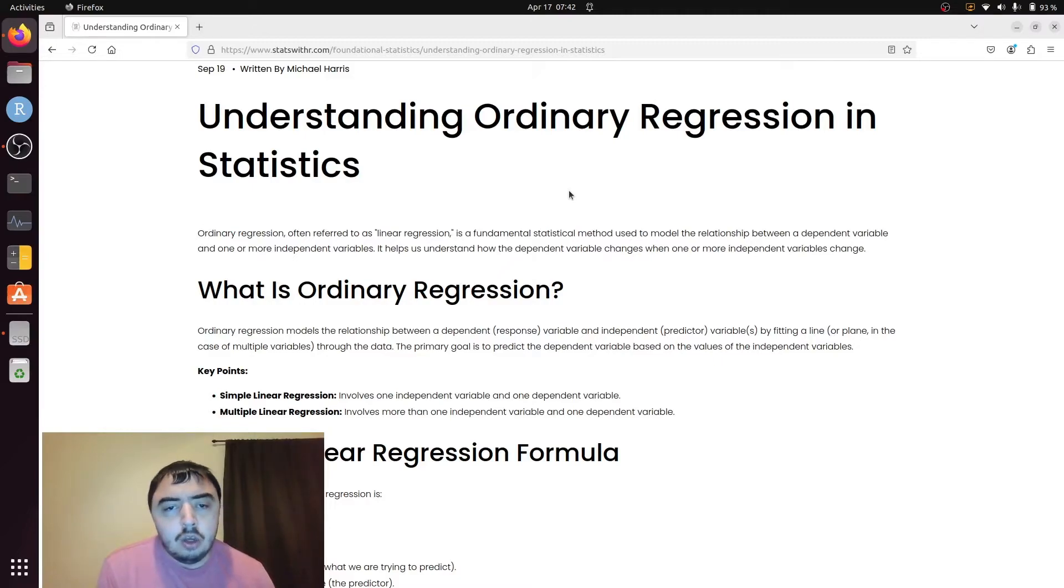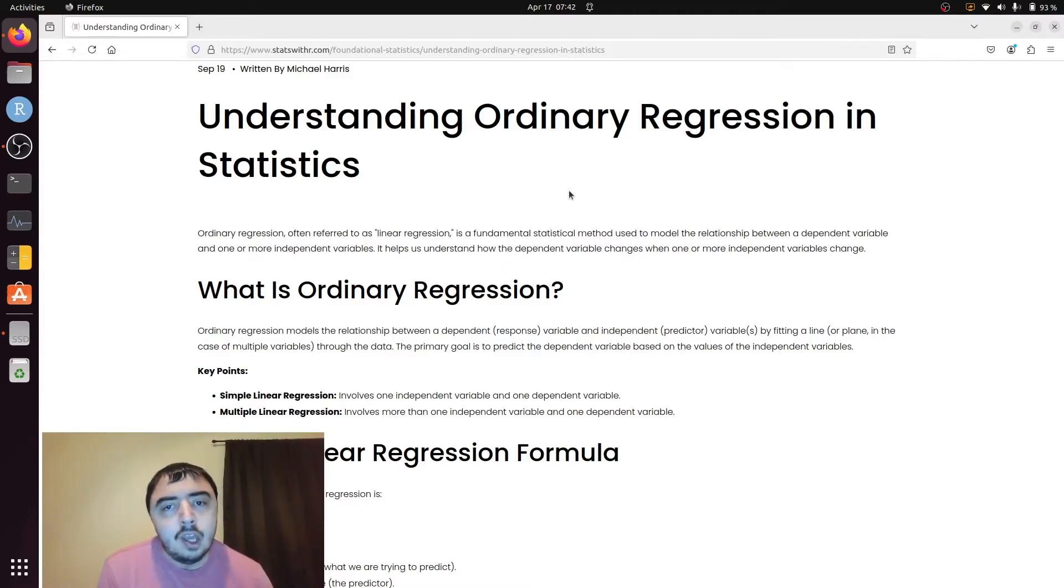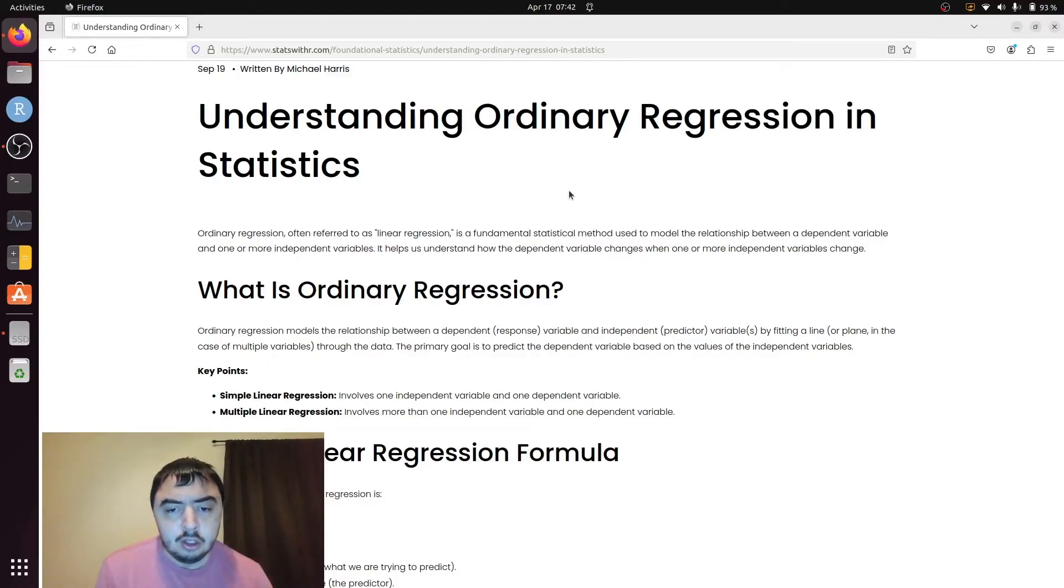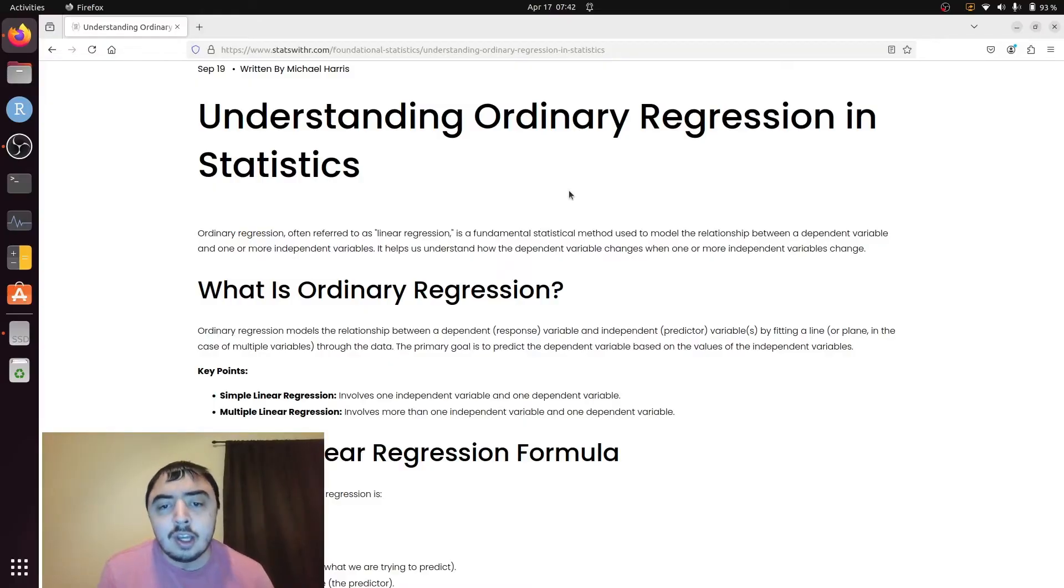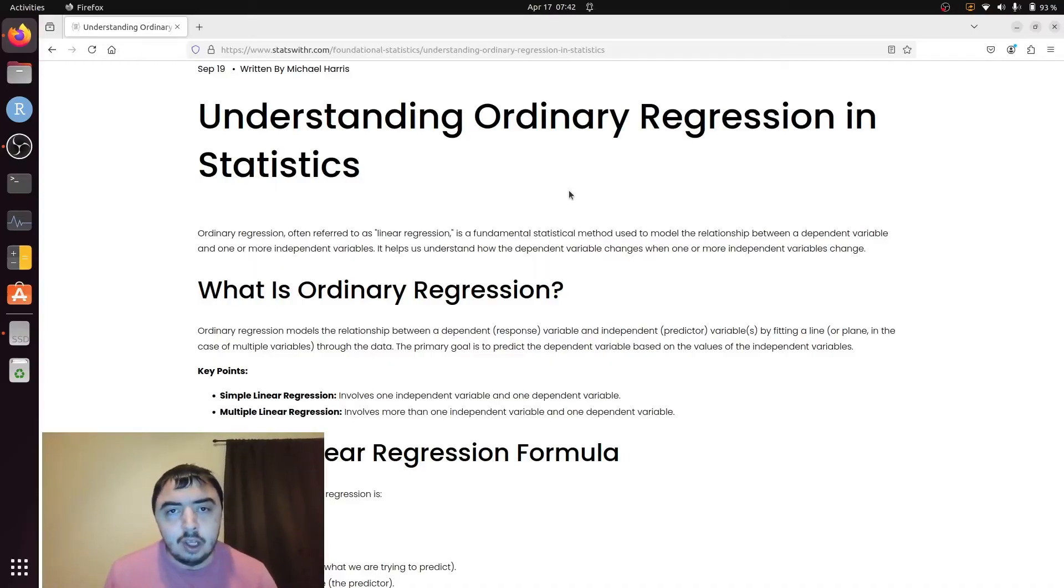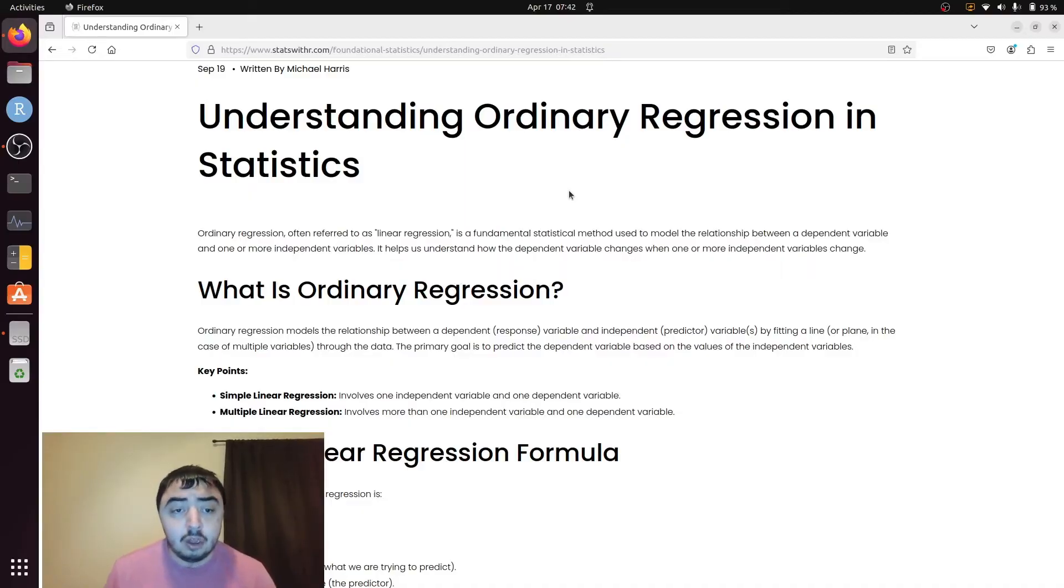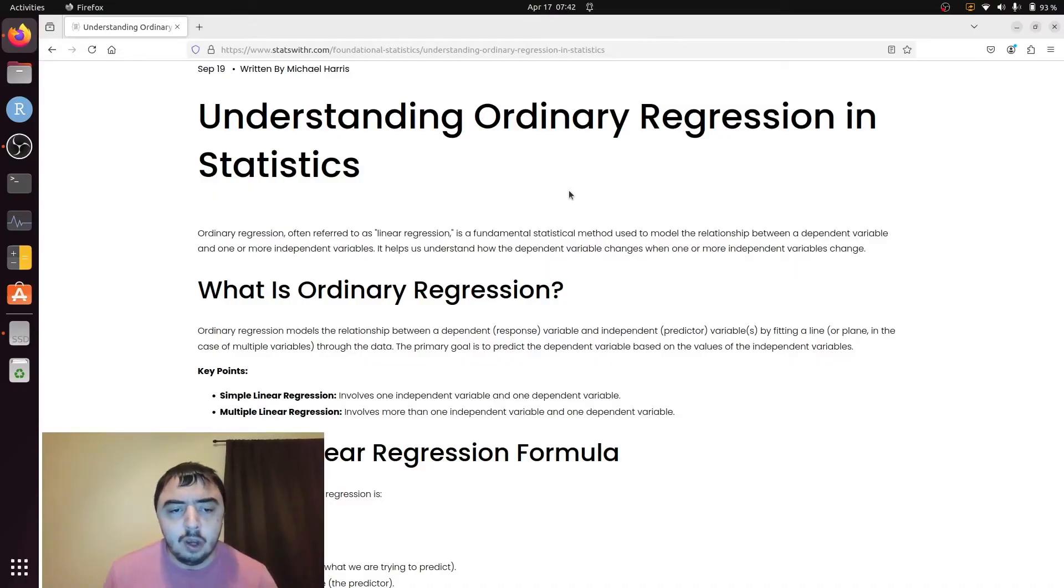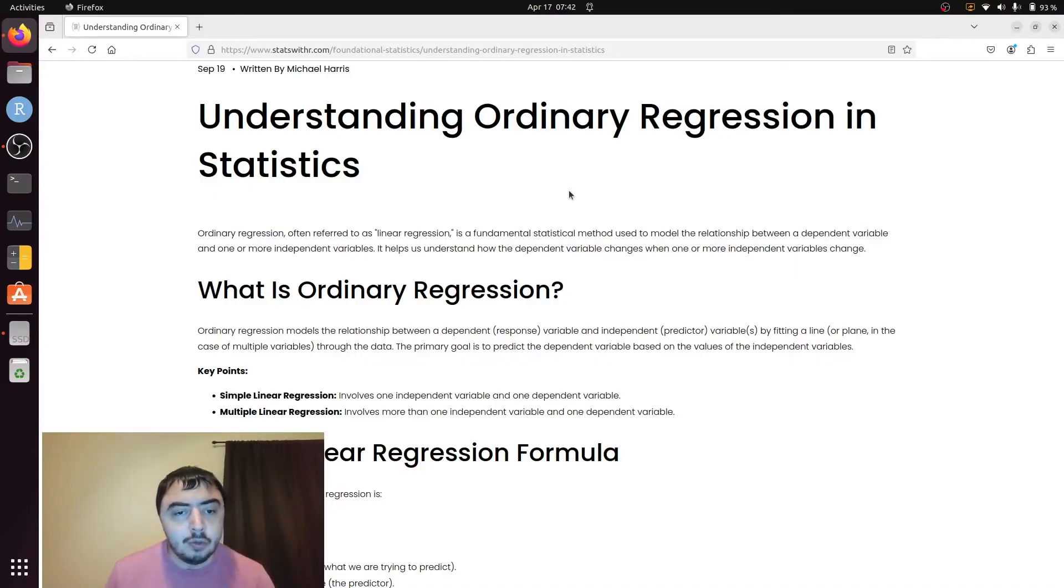But we're not actually doing an optimization problem at all. This is a well-defined analytical solution. All you have to do is plug your numbers into a formula and it will give you the exact correct answer, compared to a situation where you actually have to do an optimization, which I will definitely talk about on this channel, to define the correct values of your beta, which I will be talking about in a minute.